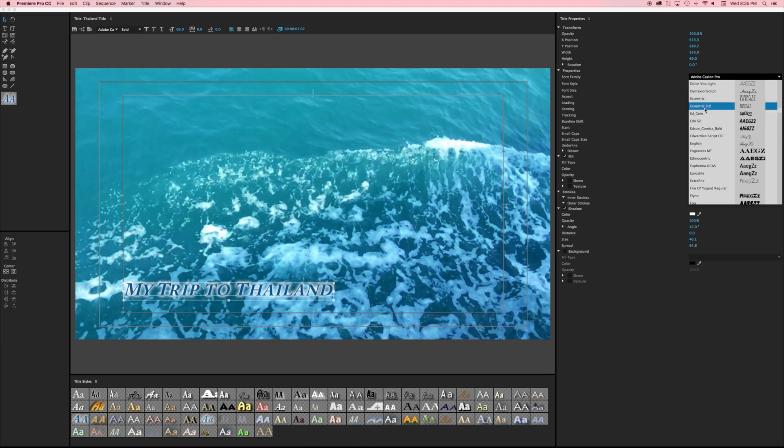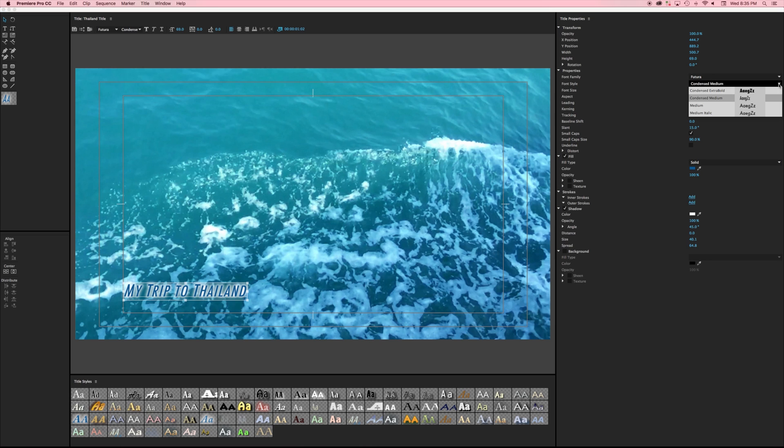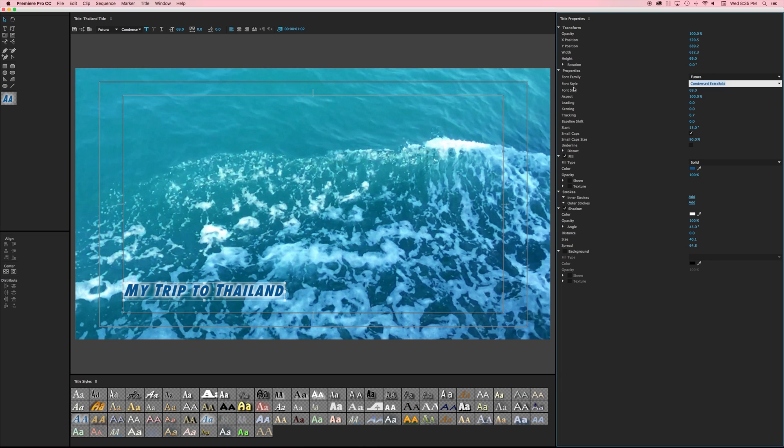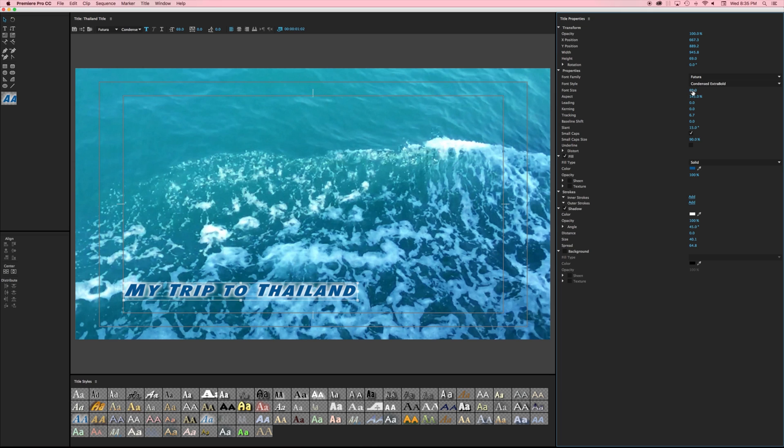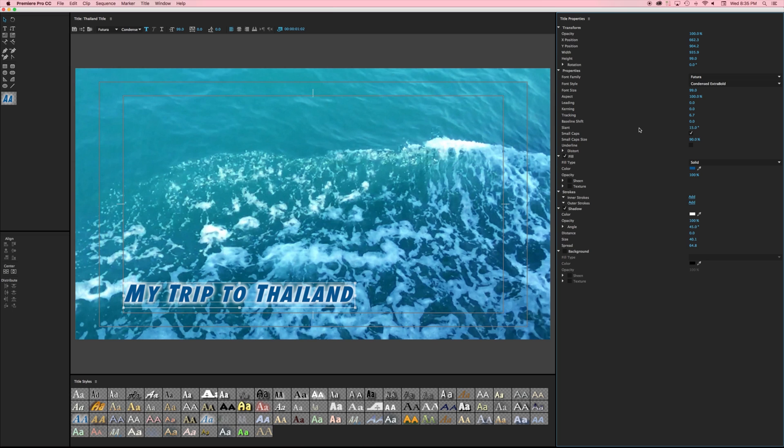I do like that it gives me a nice little preview here so I can see what my font's going to look like. Let's say maybe I want to pick something like Futura here and I can choose my different font family maybe an extra bold and I can work with the sizing, leading, kerning, tracking, etc.